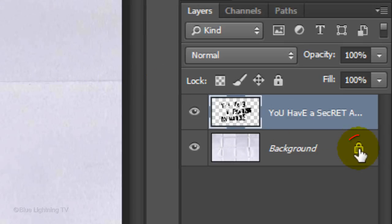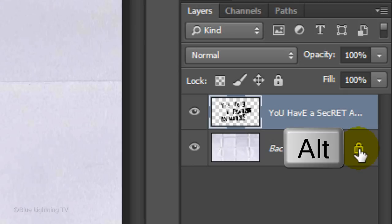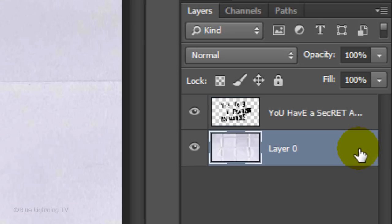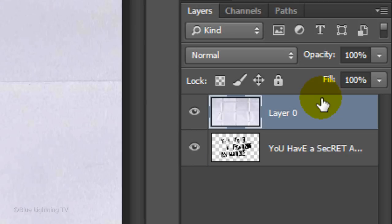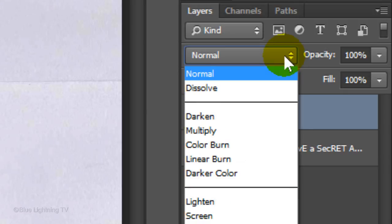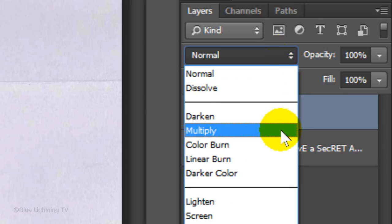Go to the Lock icon on the background layer. We'll unlock it by holding down Alt or Option as you click on it. Drag it above your text and change its Blend Mode to Multiply.